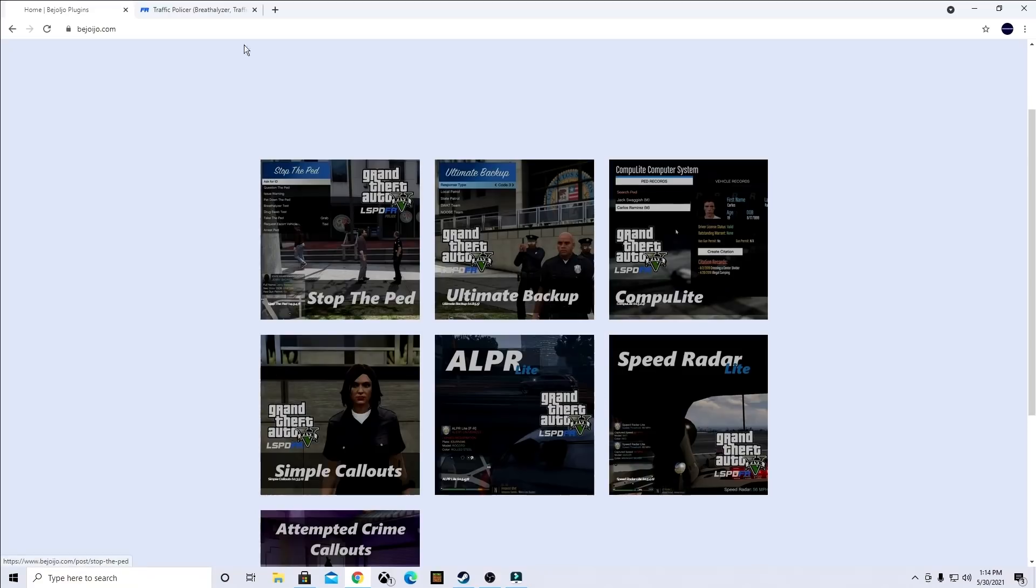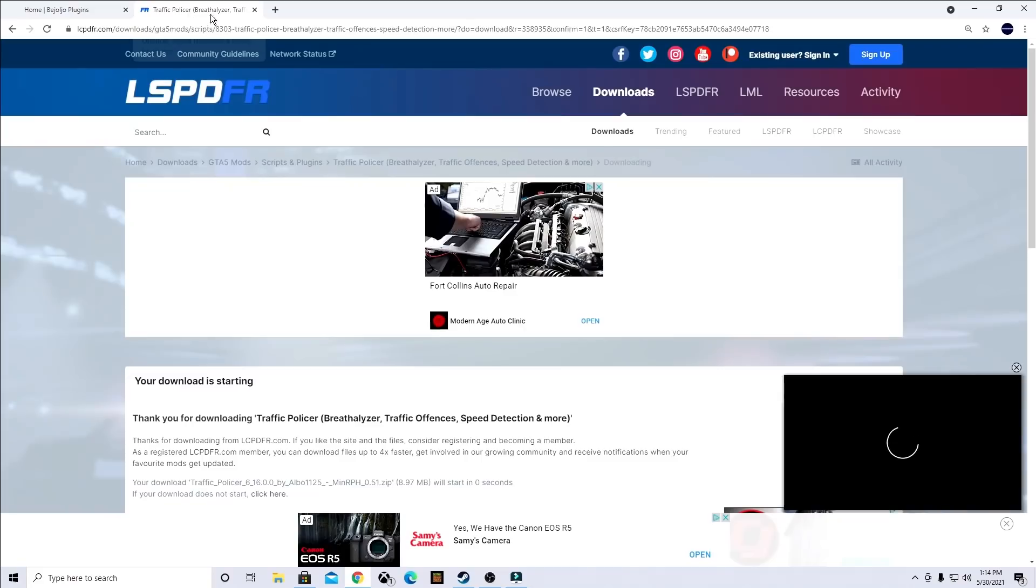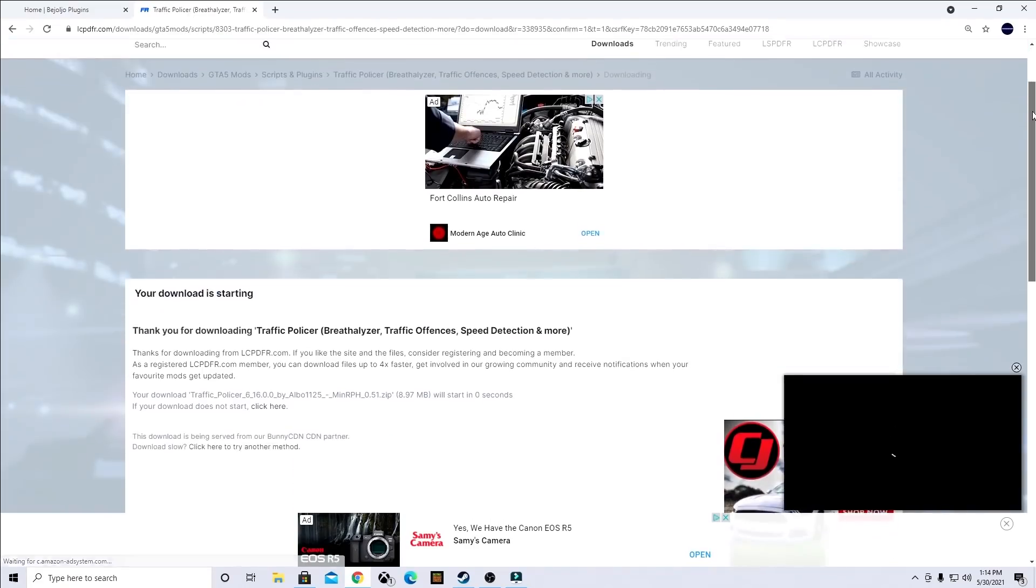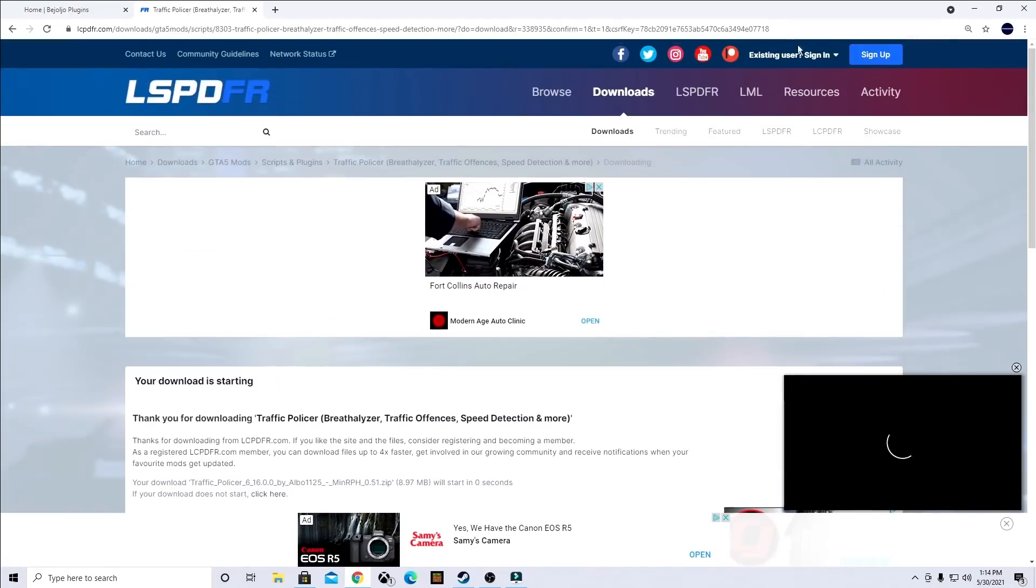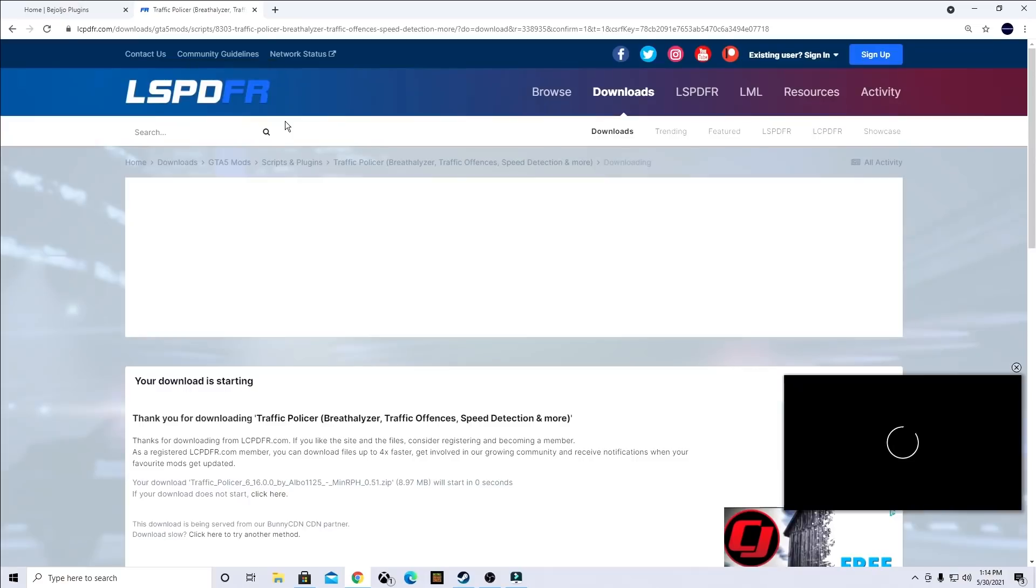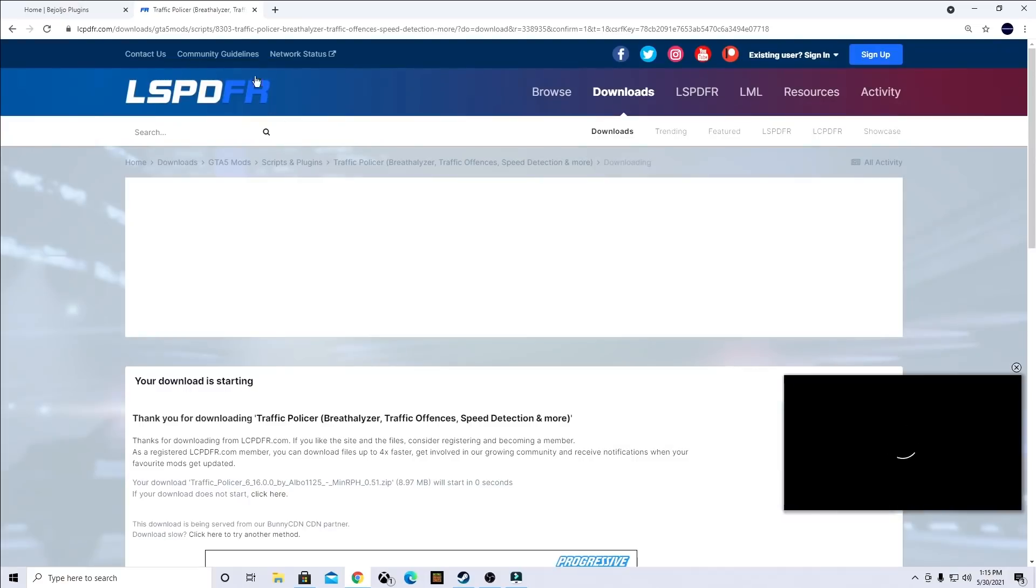After that, you're going to head on over to LSPDFR and you're going to download Traffic Policer. This is going to allow you to do a few different things with the traffic stops, breathalyzers, that sort of thing.